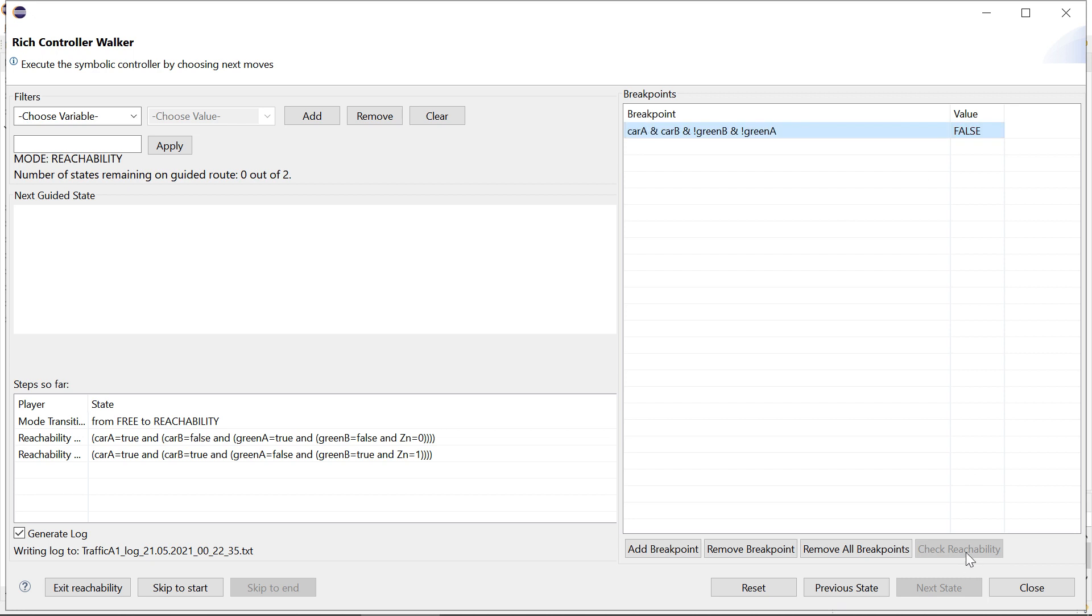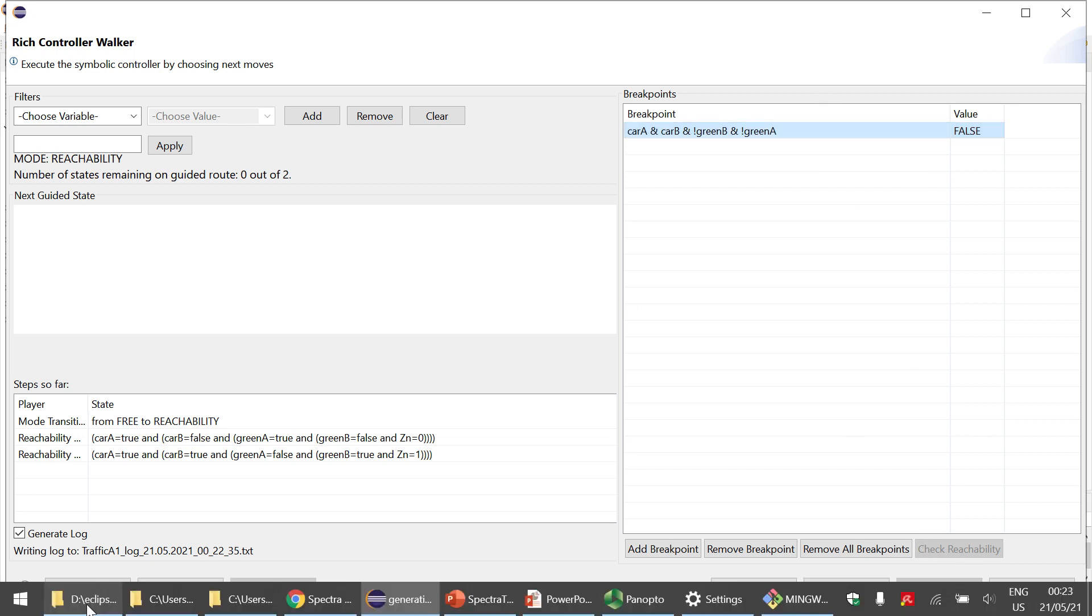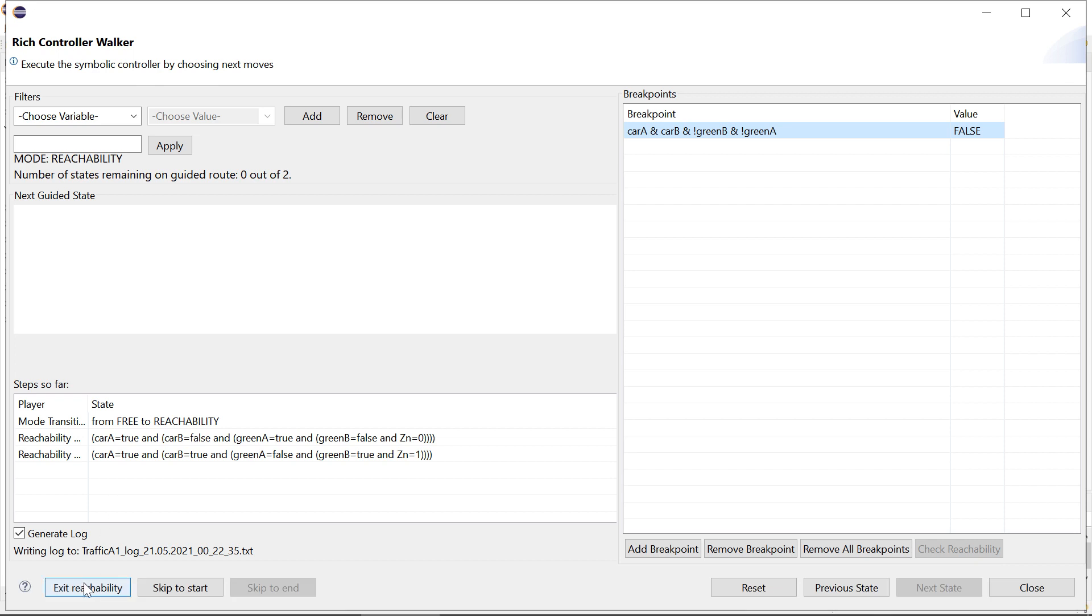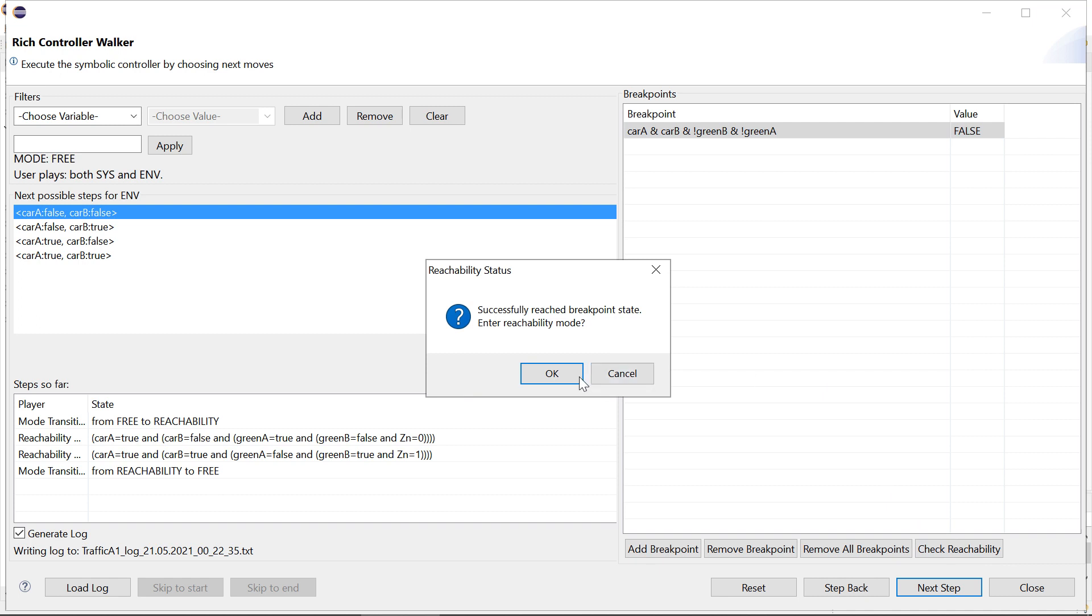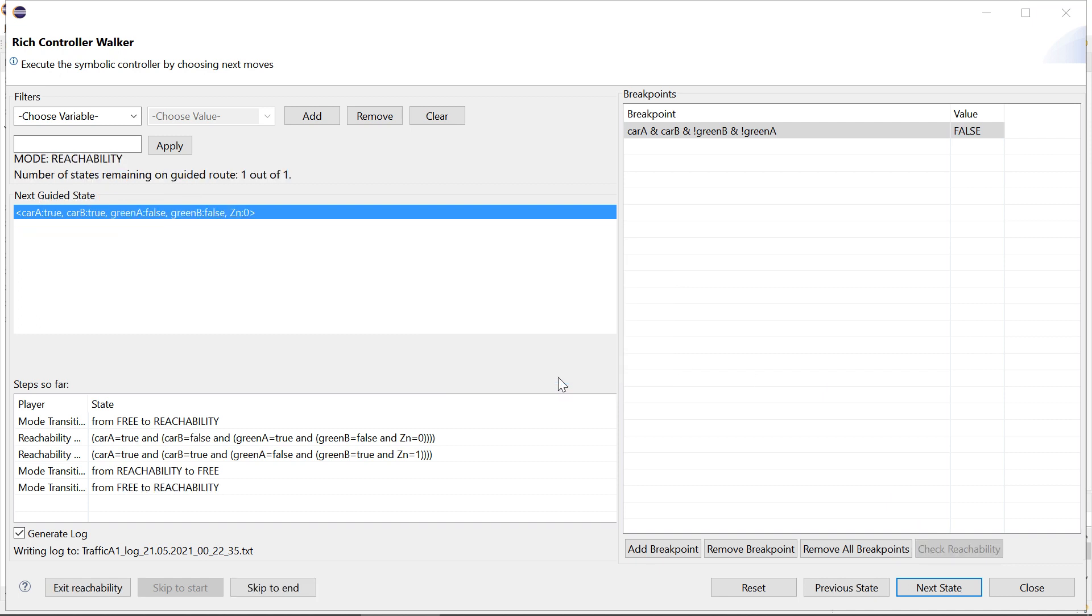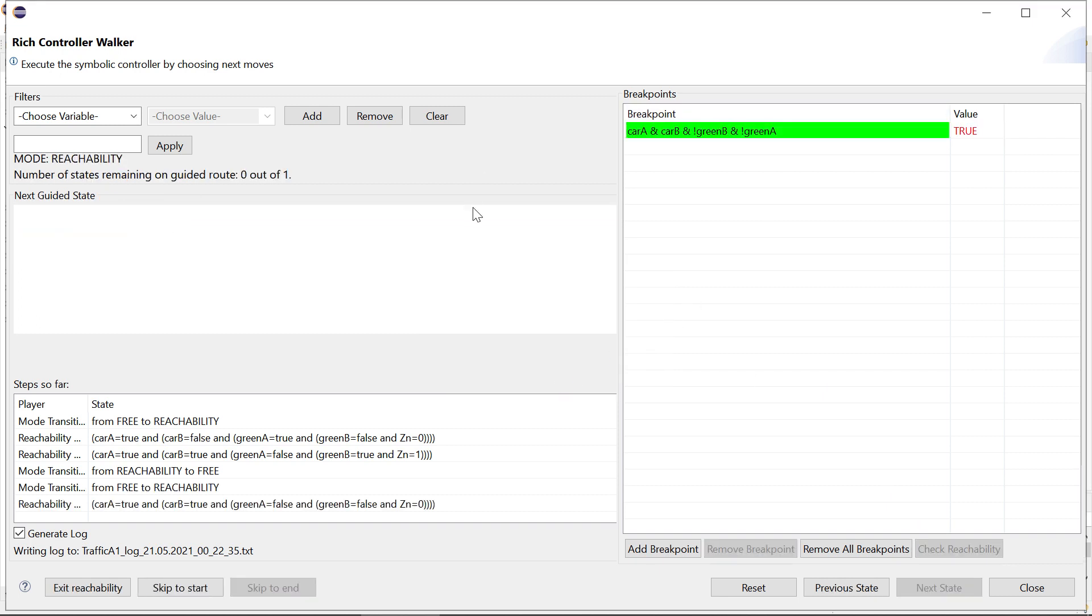Currently this evaluates to false. Now to check the next breakpoint we need to exit the previous reachability. And then we can again say check reachability for the new breakpoint. And now it's again possible in a single step.